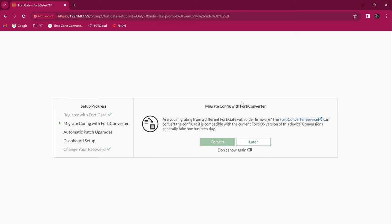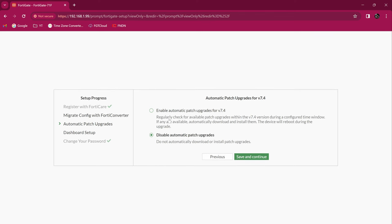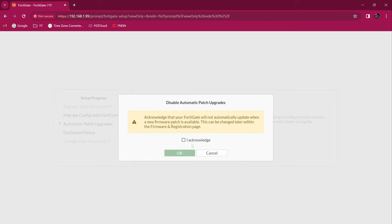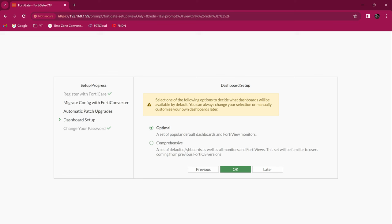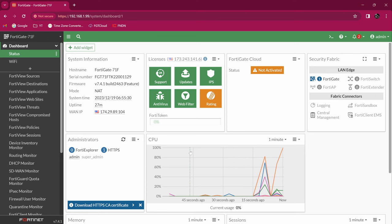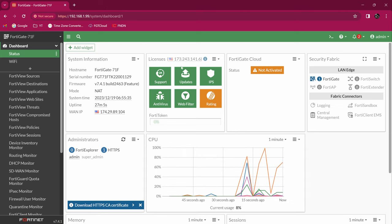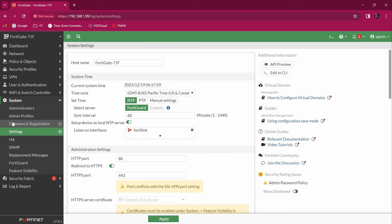It's asking if I have any config to migrate — no. It's also asking if I want to automatically upgrade or install patches — I decline, I like to do it manually to avoid disruptions. I confirm declining the auto update. For the dashboard, I prefer the comprehensive one because it shows more features, so I hit OK. This is running the new OS 7.4. Now we are inside the device. The device name is 40GET71F — I'd like to change that. I can click here and go under System Settings.